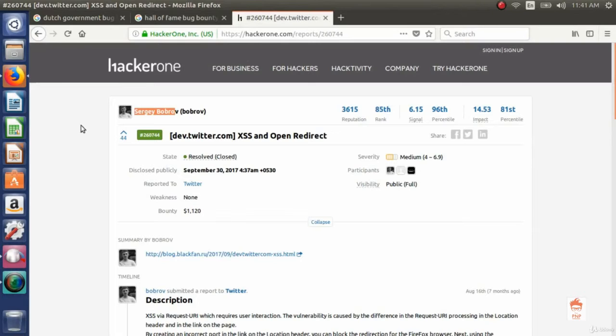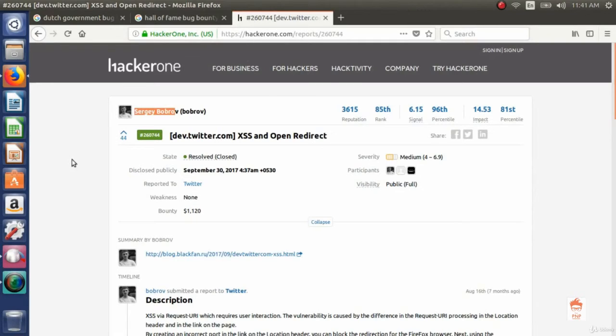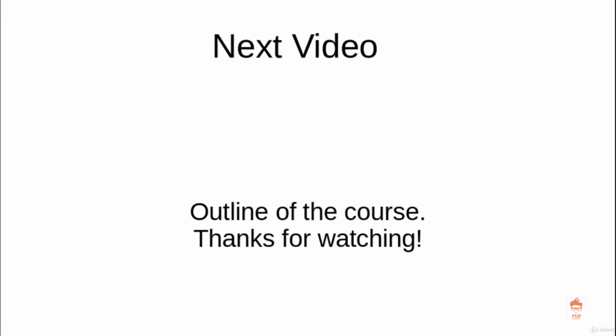So this was a very brief introduction about the topic bug bounty. In the next video, we will see the outline of the course.